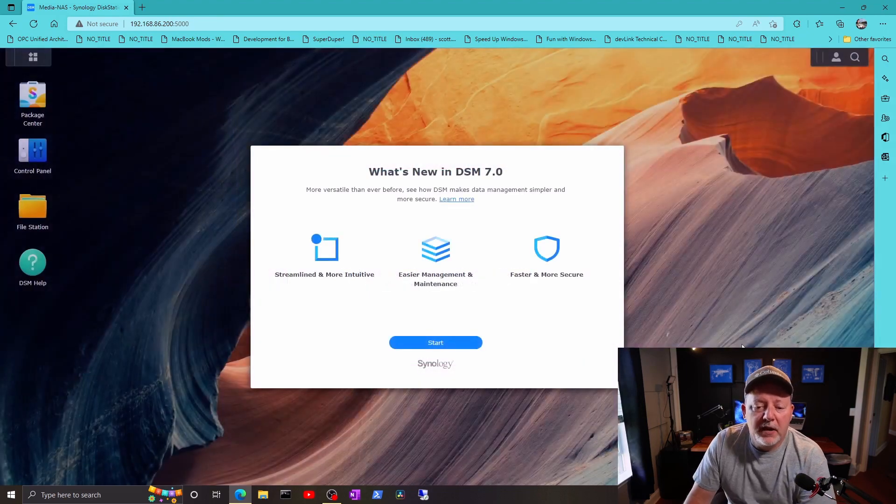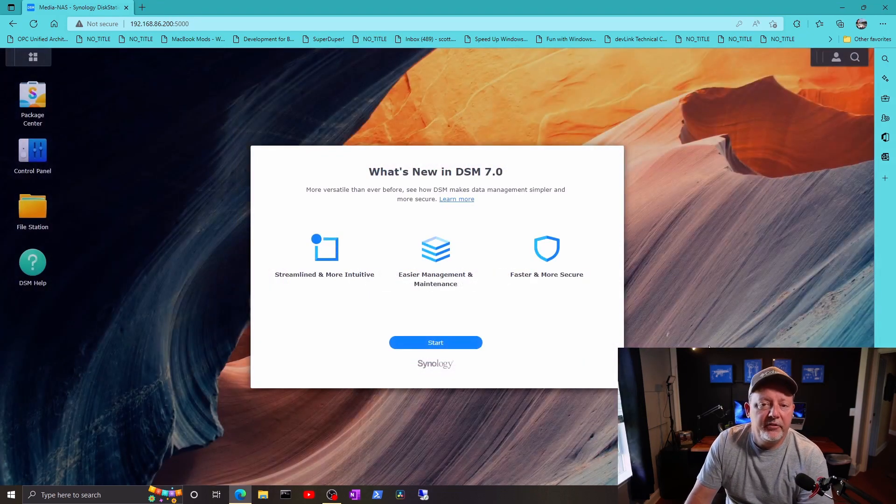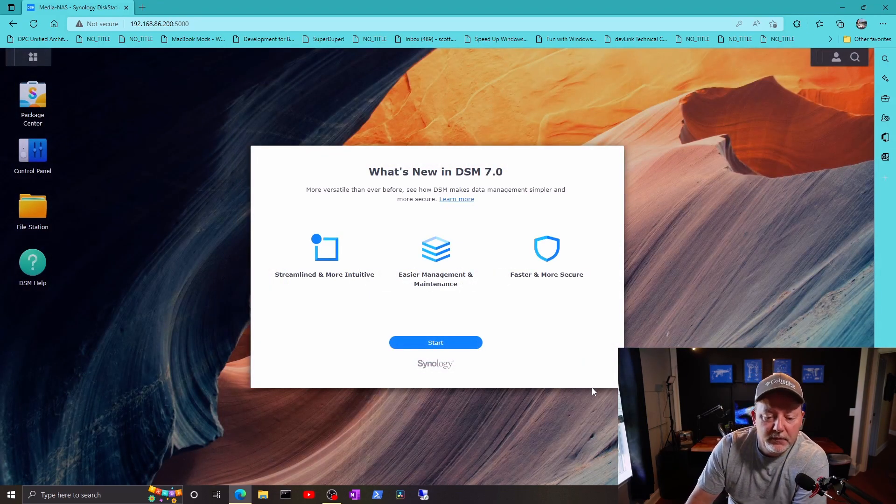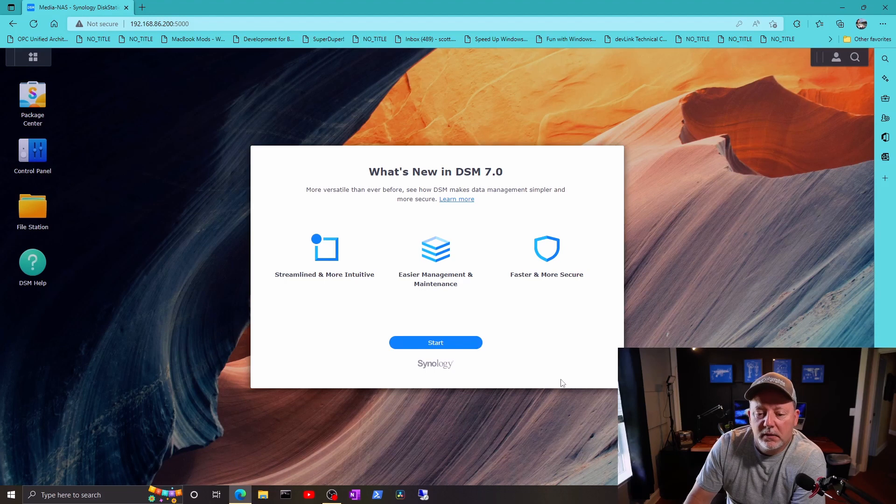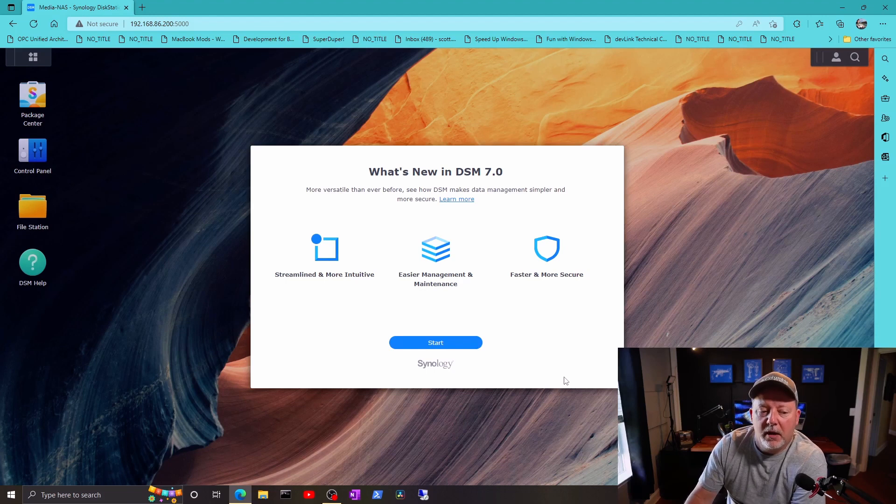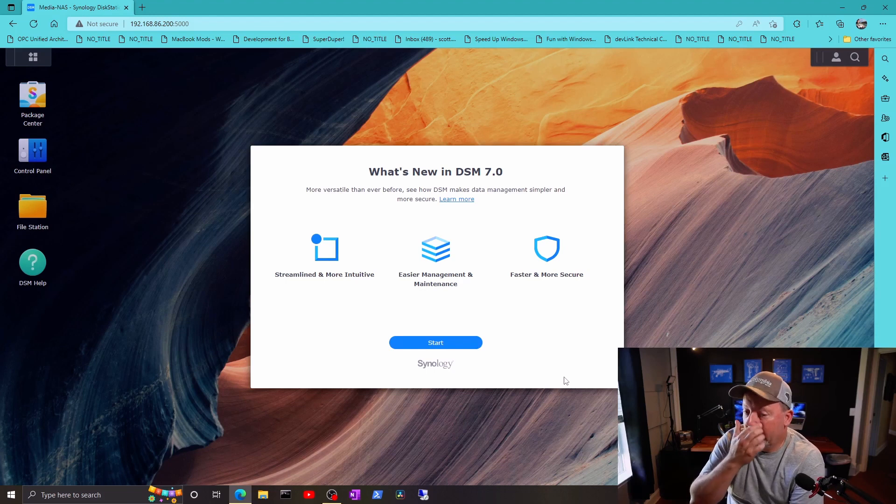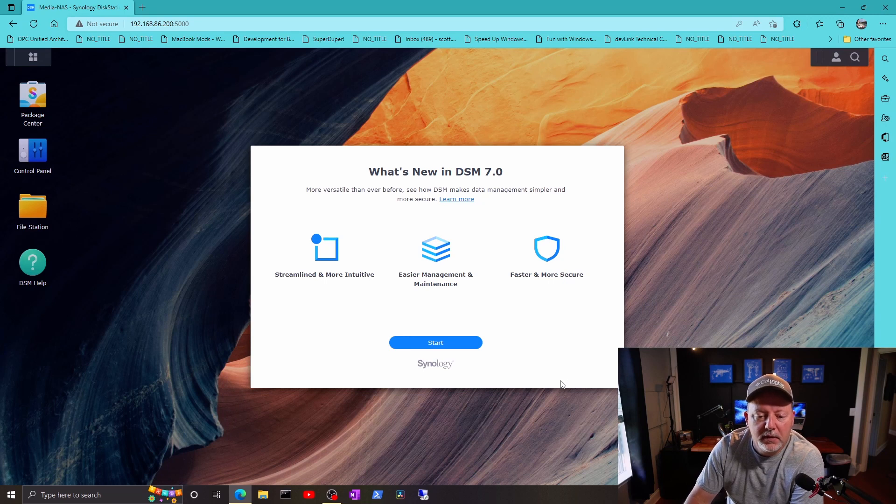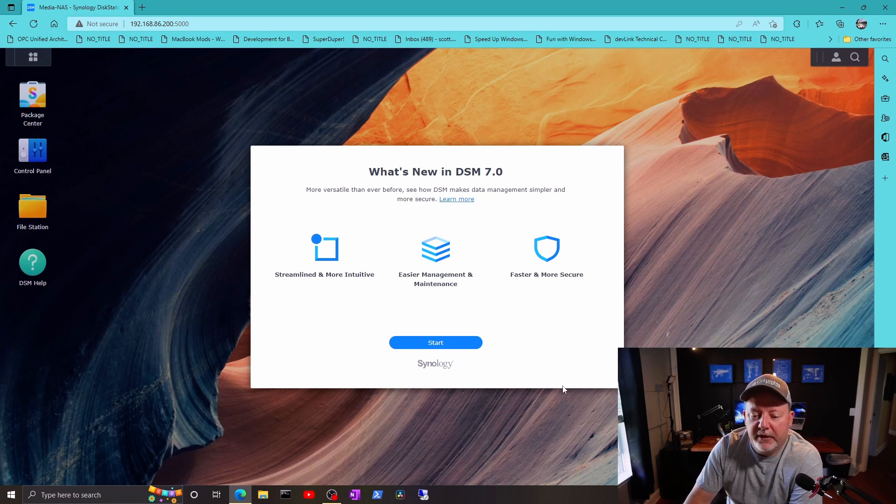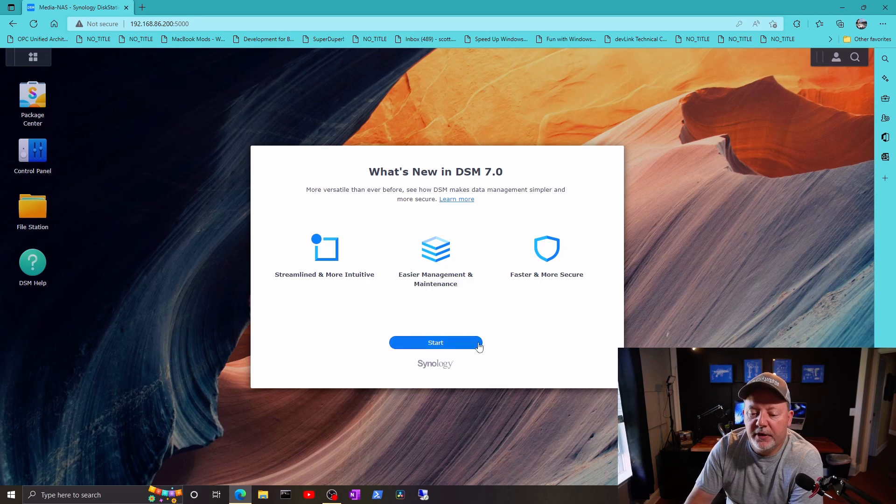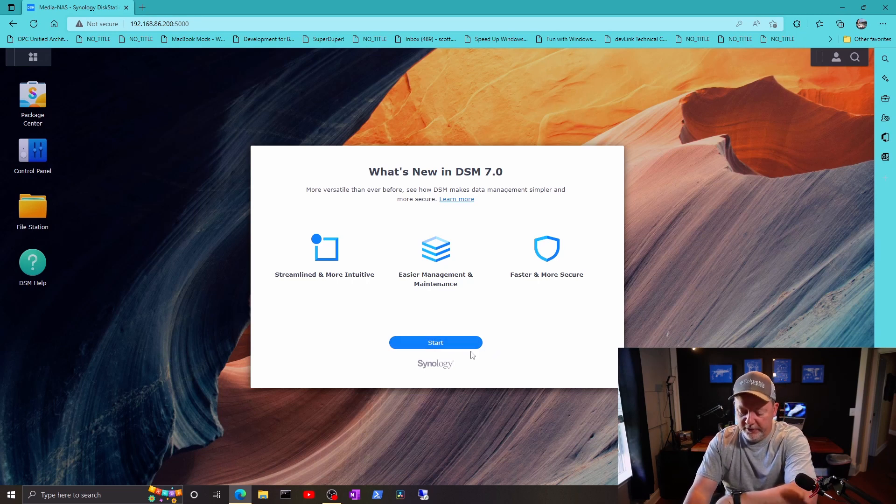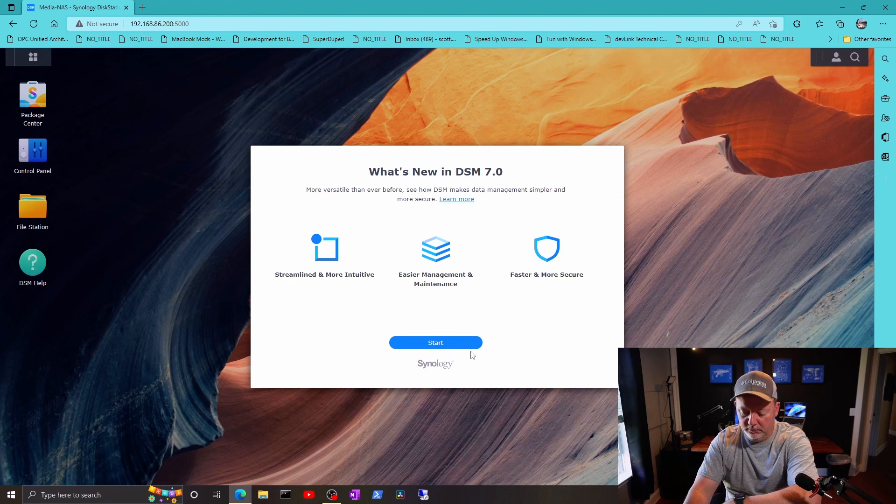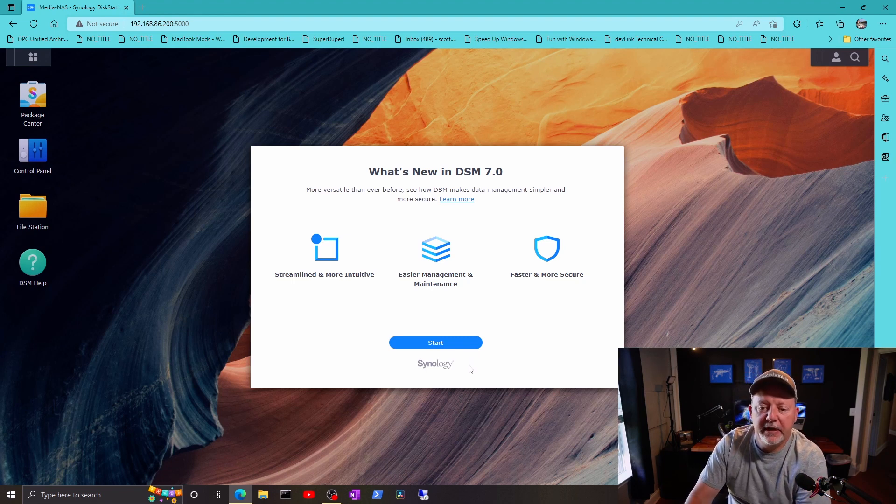All right, looks like we're in DSM 7 now. So it let me log in. It said the database is still upgrading. It says streamlined and more intuitive, easier management maintenance, faster and more secure. So that took 15 minutes or so.